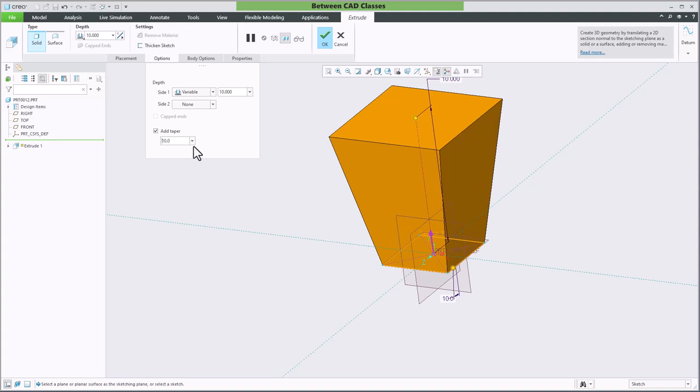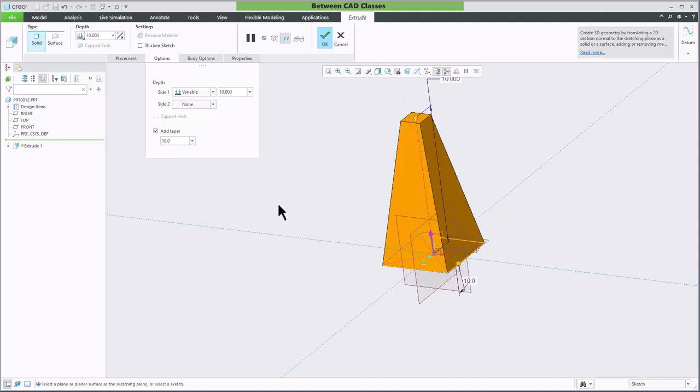Since I want it to taper to the inside, I'll simply adjust this to negative 10 degrees so that it tapers in the other direction.